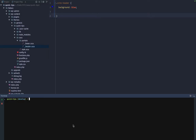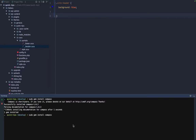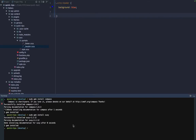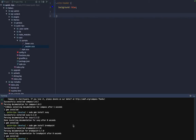So enough of the explanations, let's get started. Compass, Suzy, and Breakpoint are all RubyGems, and we can easily install these using our terminal on a Mac. You can run sudo gem install compass, and we can do the same for Suzy and one last time for Breakpoint. So now we have Compass, Suzy, and Breakpoint installed on our system and we can use them in our project.